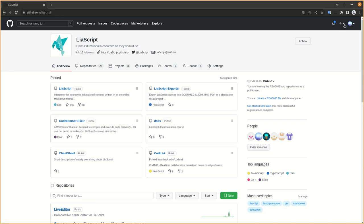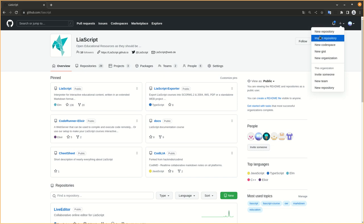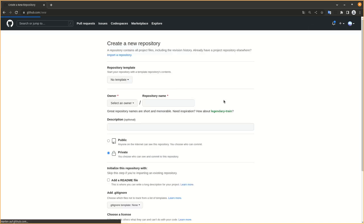Hi, this is a short demo on how to use LiaScript or edit it within the VS Code online editor. The first thing you might do is create a new repository from your GitHub account.